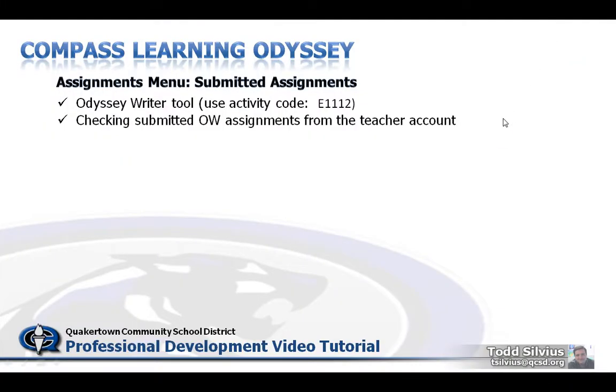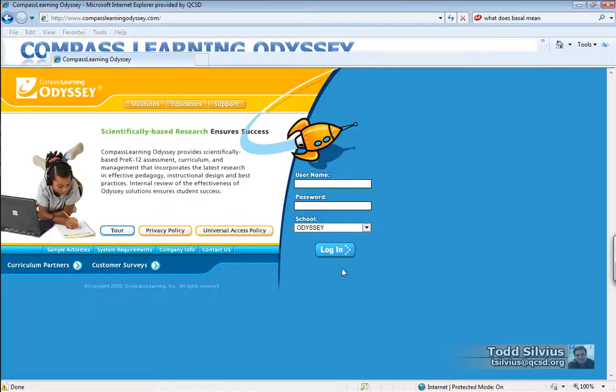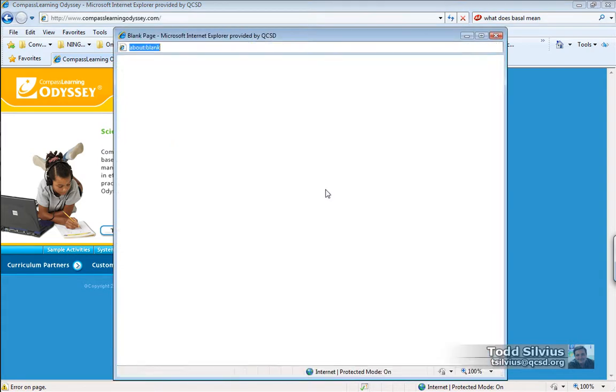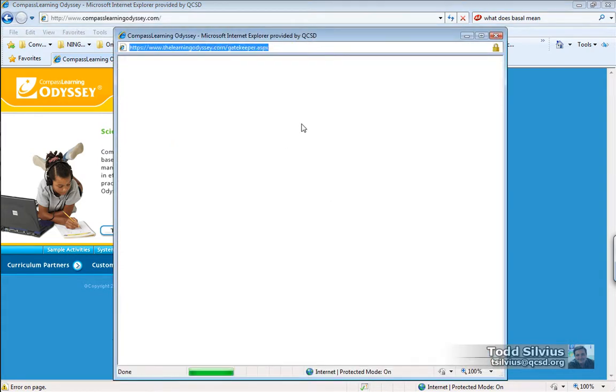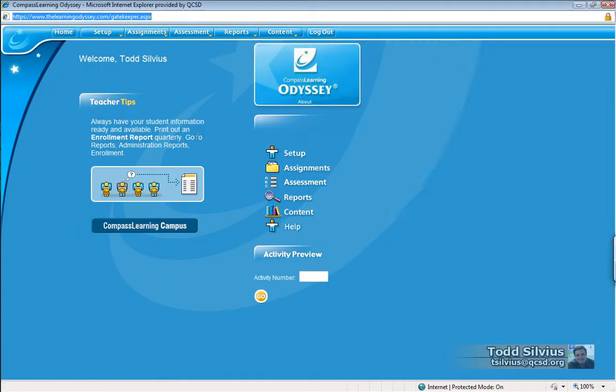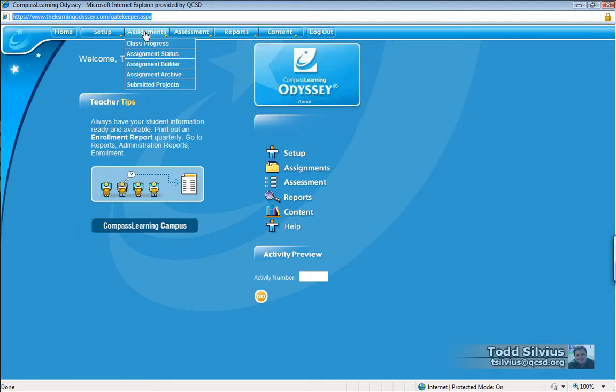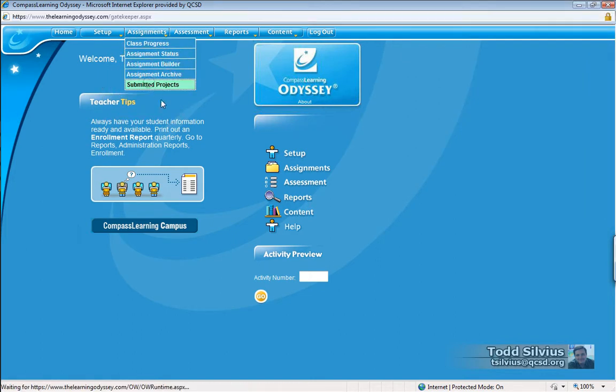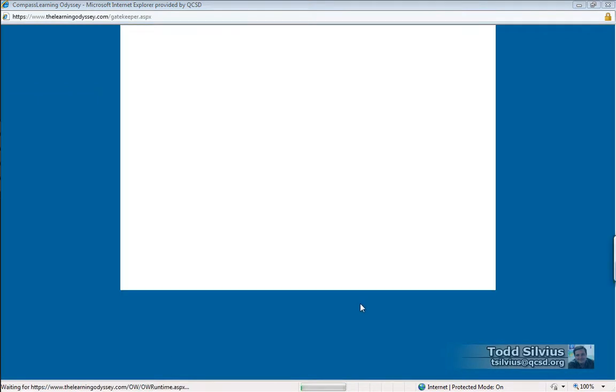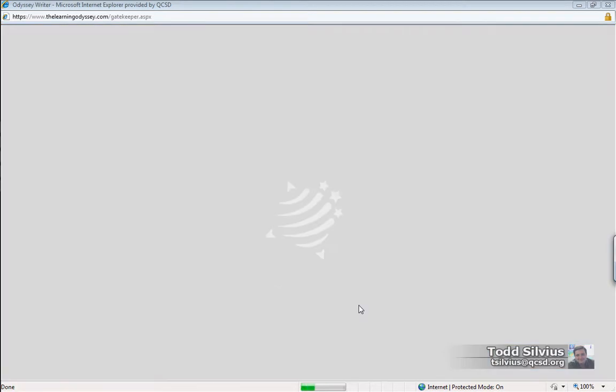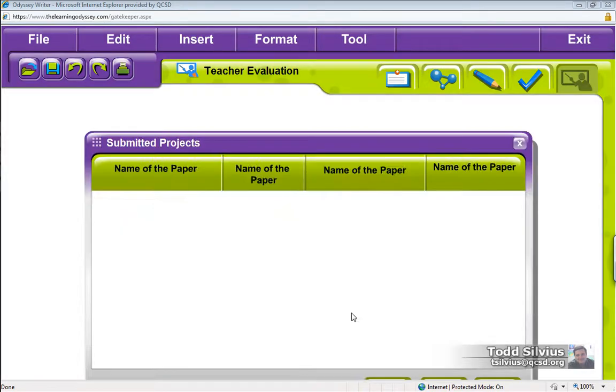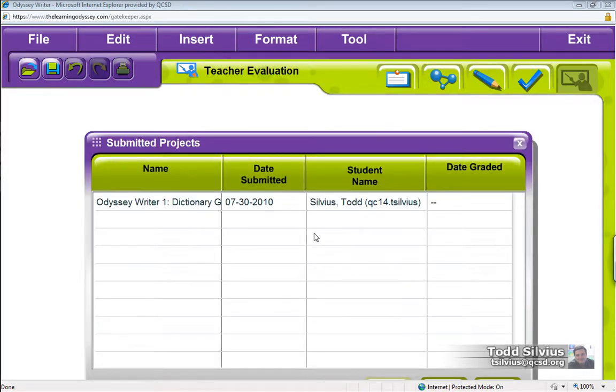Now I'm going to log in as my teacher account and hopefully I'll have some work there waiting for me. Up here in the assignments menu, we go down to submitted projects. Once the interface loads,